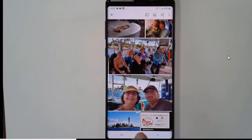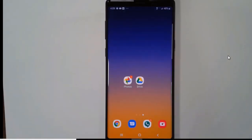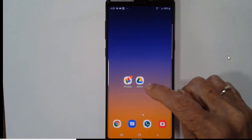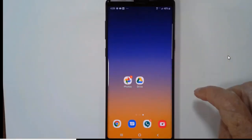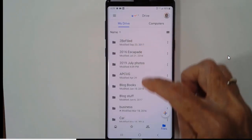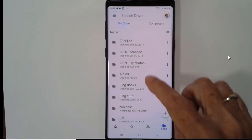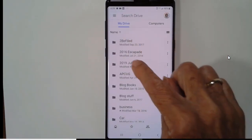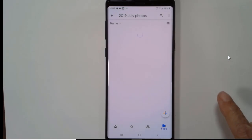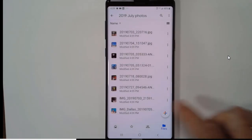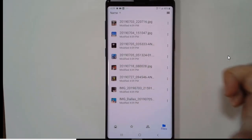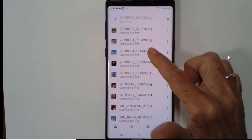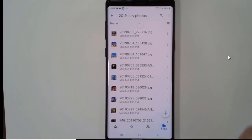Let's take a look to be sure it got there. I'm going to open Drive, My Drive, and we should see a 2019 July Photos — and there are all my photos in my Google Drive.